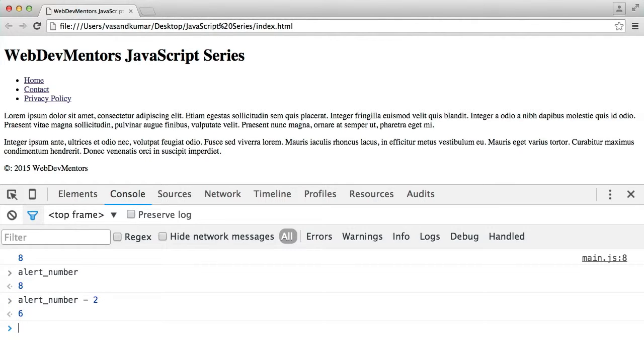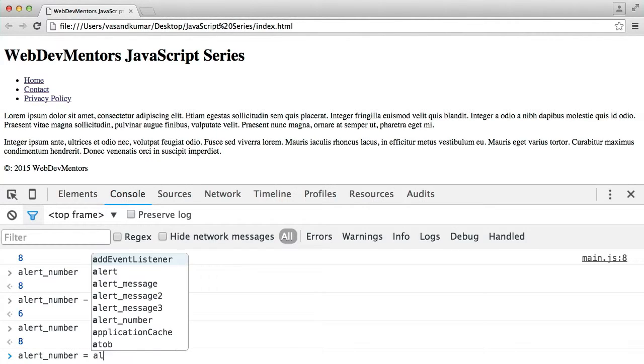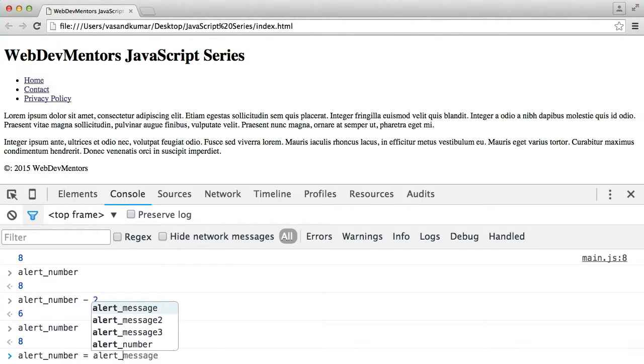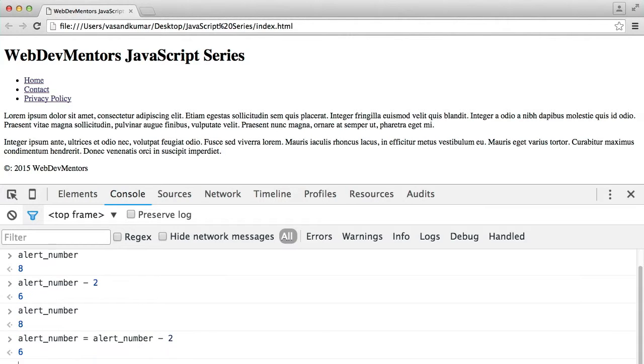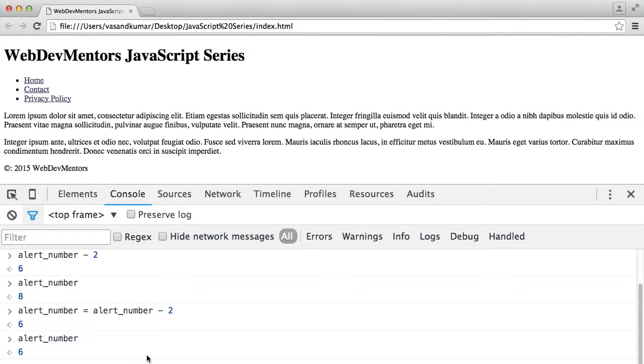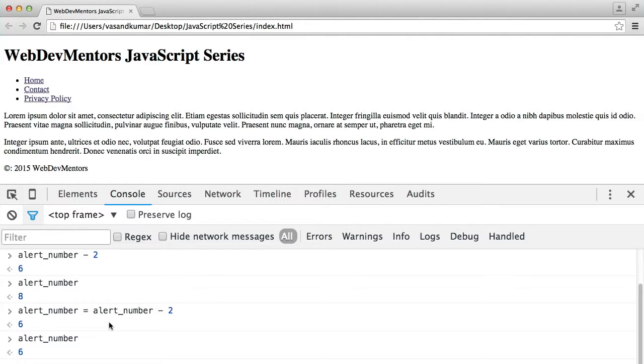Minus 2 will give me 6. But it will not affect the value. See there? But if alert_number is equal to alert_number minus 2, it's 6. Now, if I call alert_number, it will affect the value. Console is nothing but a developer console which gives an option for you to test out your code without writing them. Just test it out directly in here and make changes.